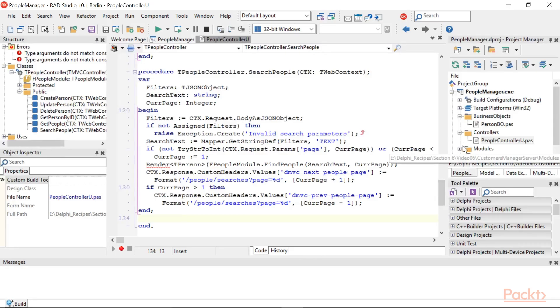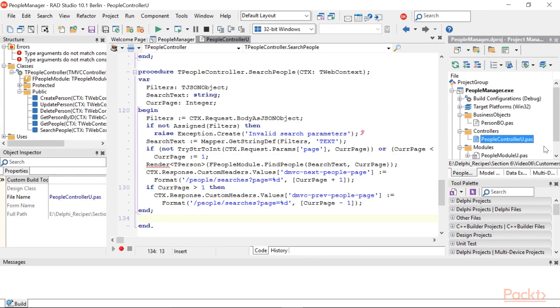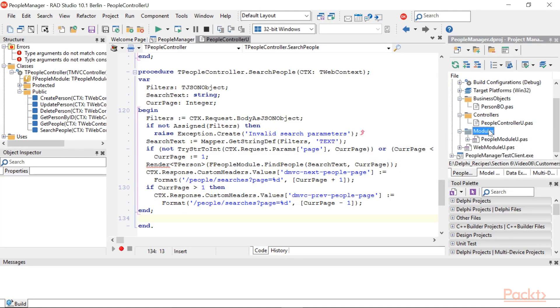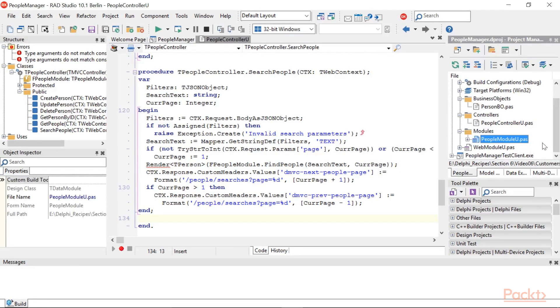Let's create our TDG using a data module. Add a new data module. Name it PeopleModule and save it into the modules folder as PeopleModuleU.PAS.